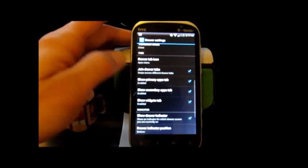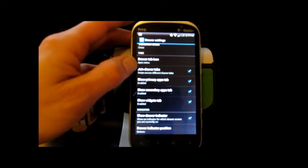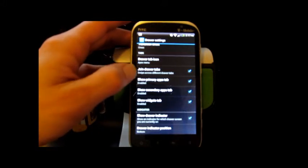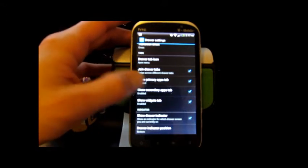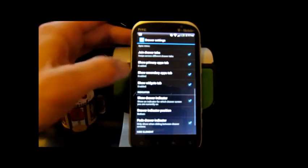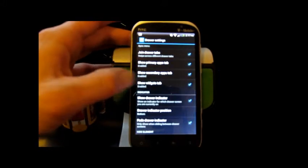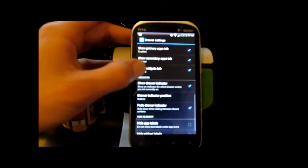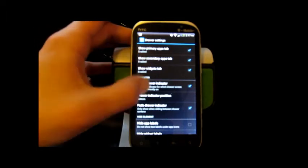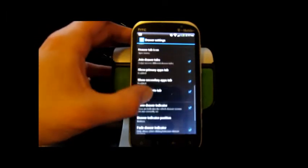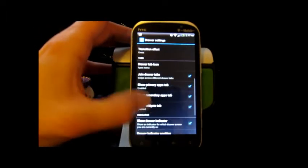You can draw drawer tab, show primary apps tab, show secondary apps tab, show your widgets tab. It's pretty nice stuff.